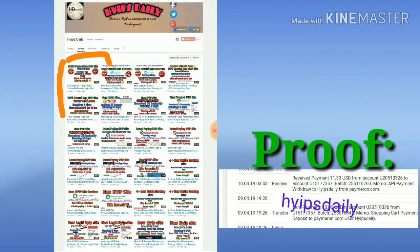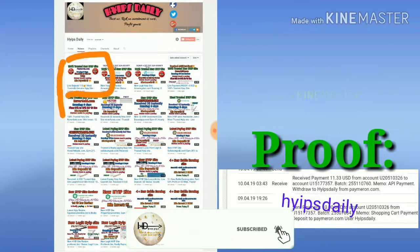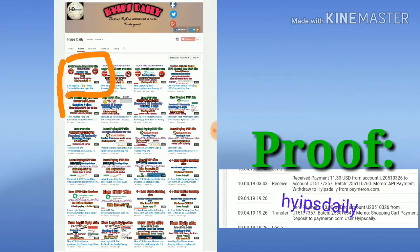Friends, in our previous video I showed you how to get started with this site, how to choose a plan and how to make a deposit with this site. I also showed you a live deposit of $10 with this site in our previous video. Friends, we are going to show you a live deposit of $11.35 in this video.